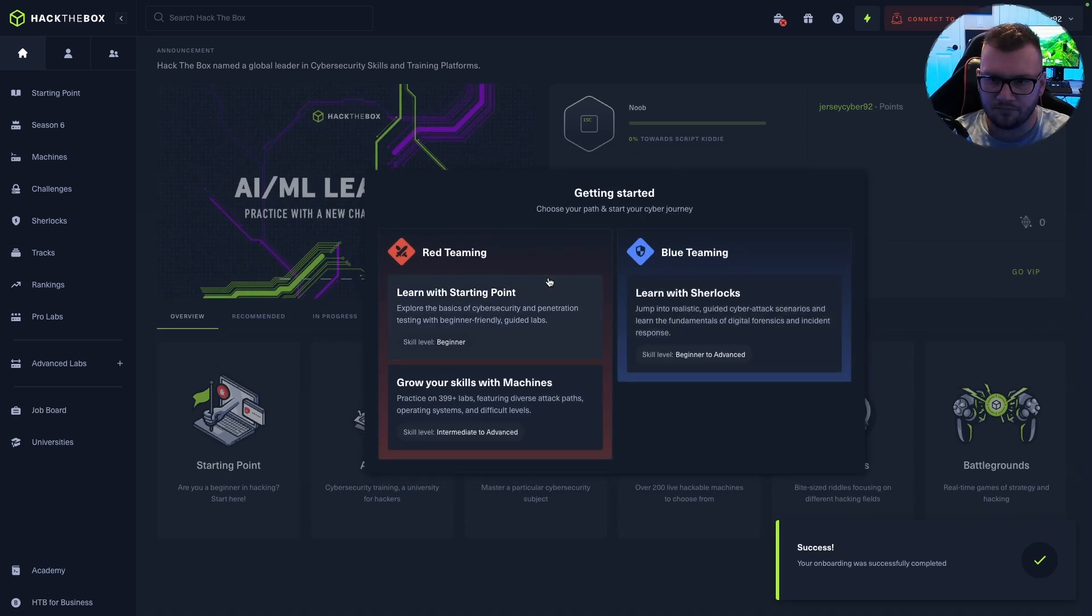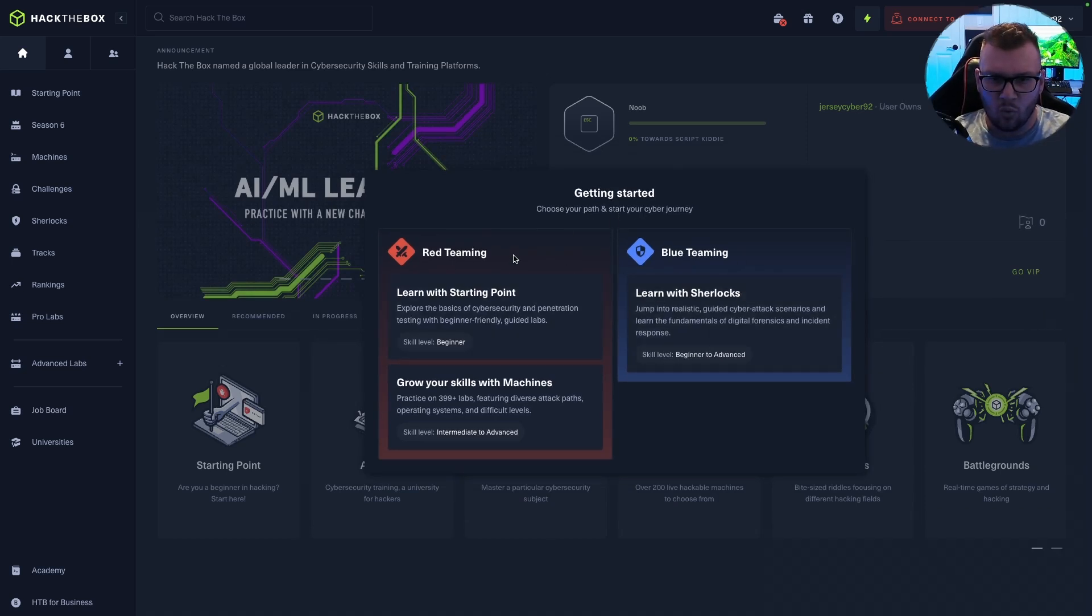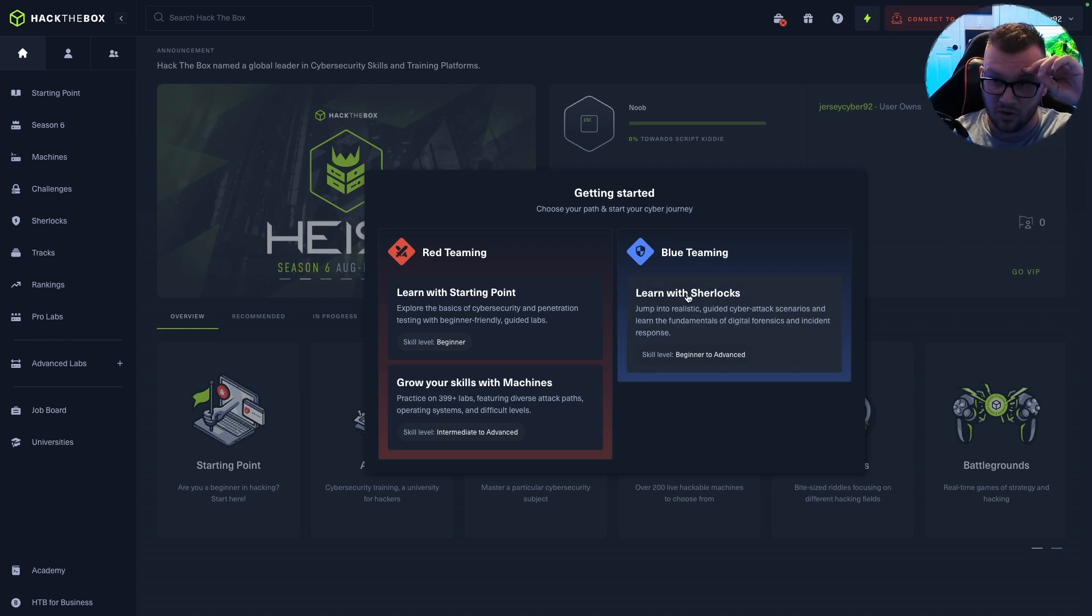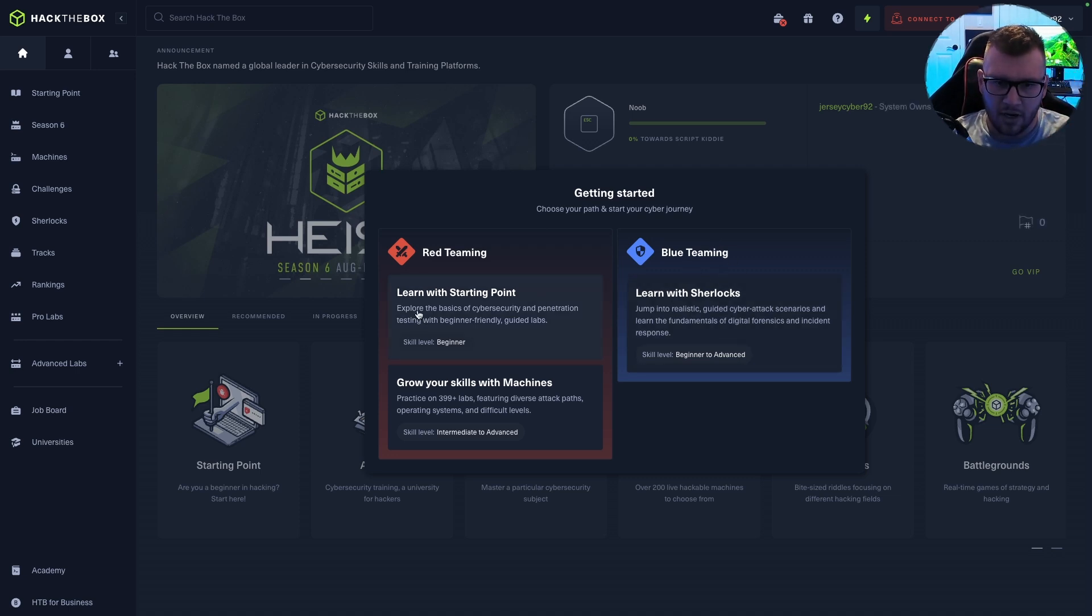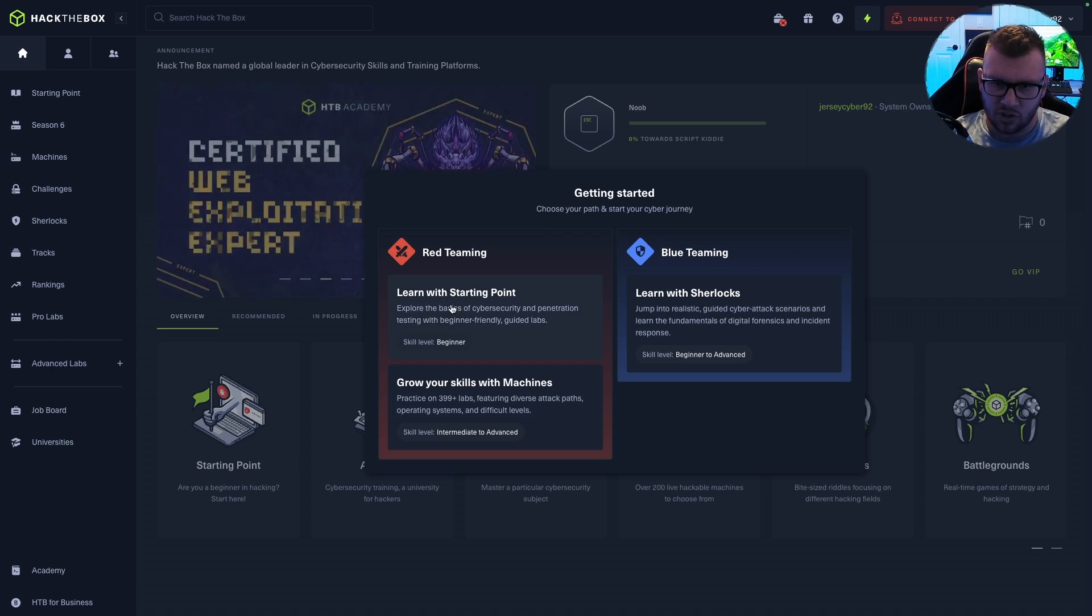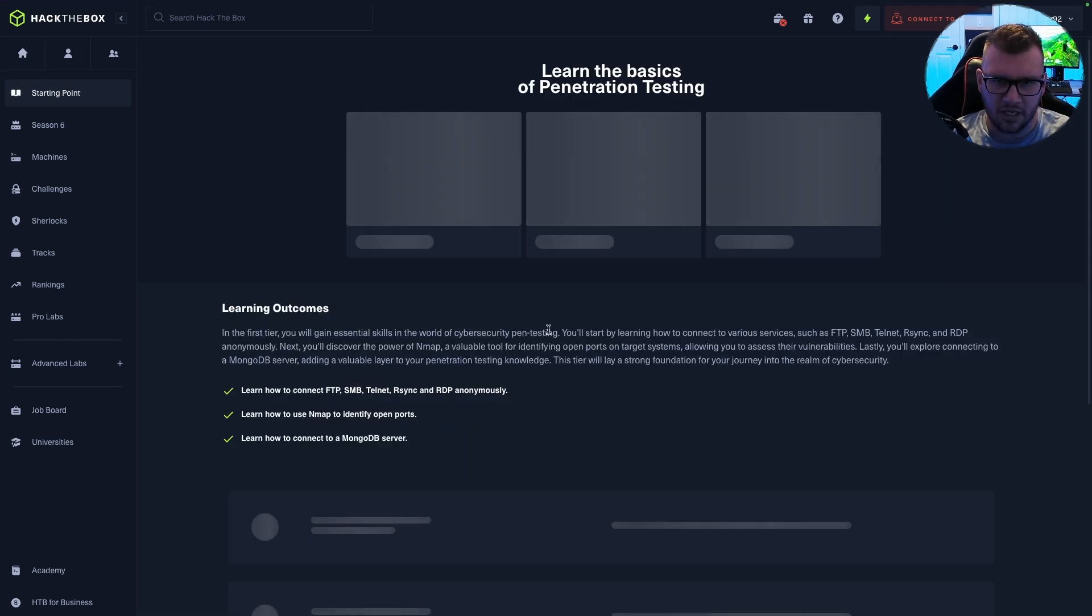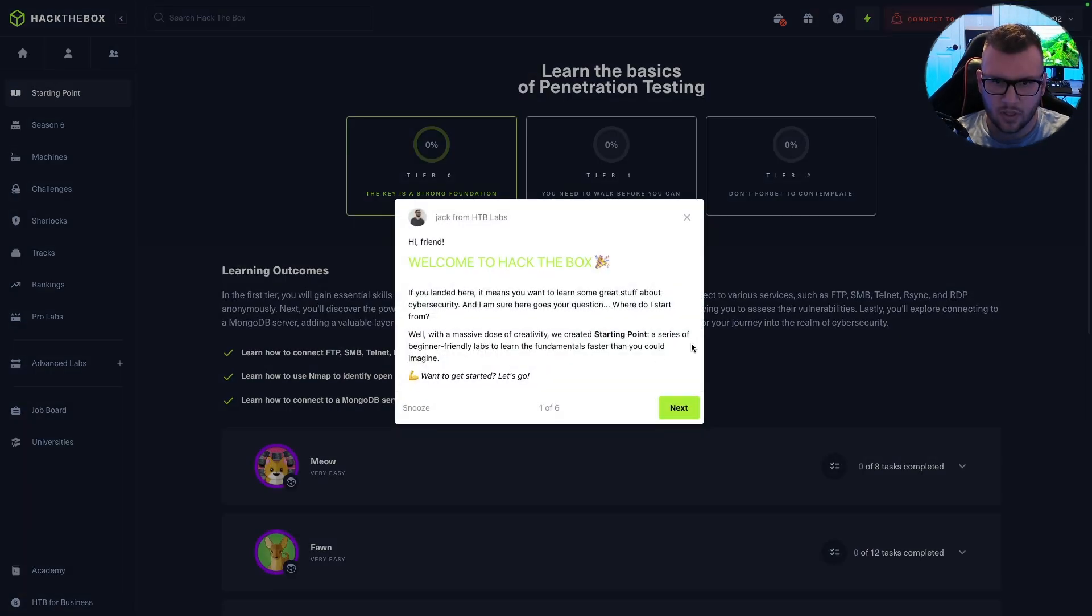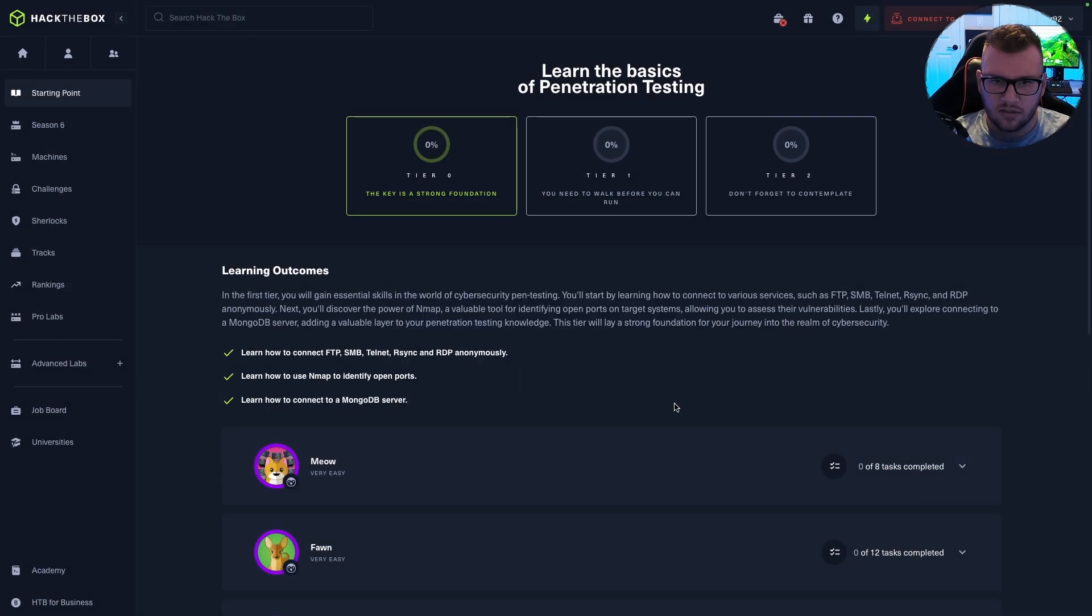Alright, cool. Now this is awesome. We get to choose what path we want to go down here. I'm assuming you can go back and change this up, but let's go ahead and choose the red teaming one for penetration testing, and we'll do beginner level.